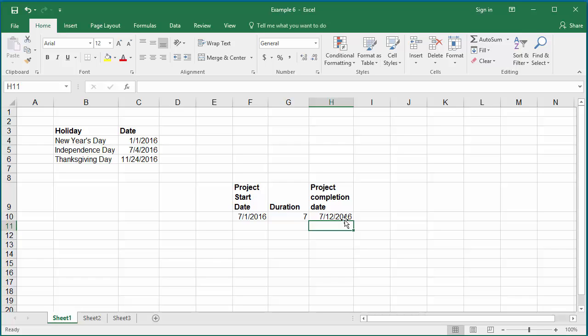The holidays can be defined as a range in the worksheet, and that range can be used to exclude the holidays in the WORKDAY function. The worksheet has holidays defined in cells C4 to C6.